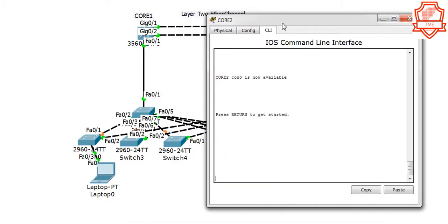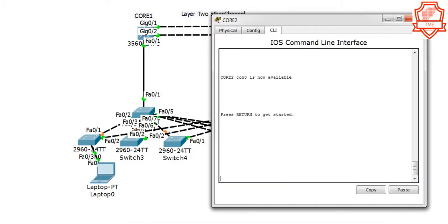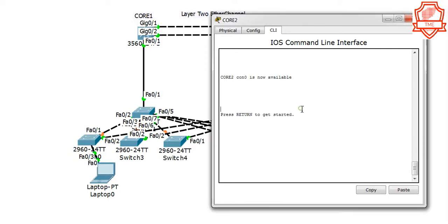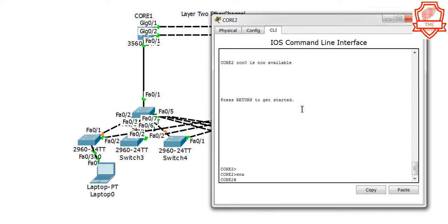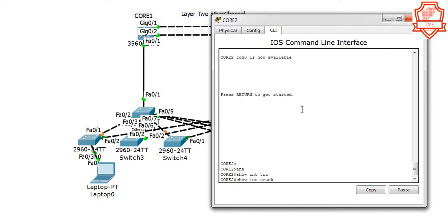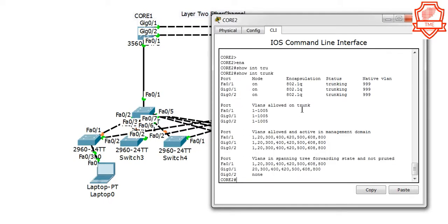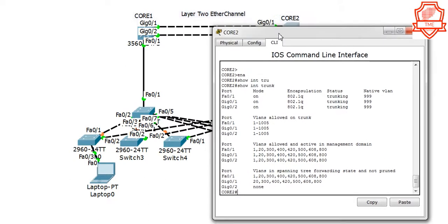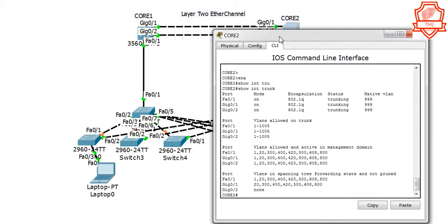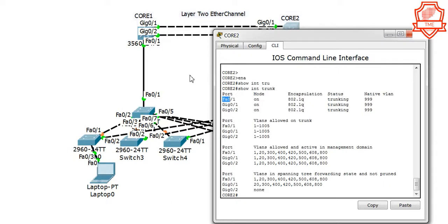Let's look in there. Let's go to Core 2 and verify the same things as we did on Core 1. Enable, show interface trunk.